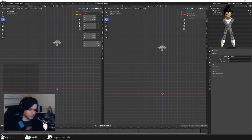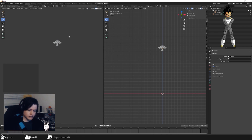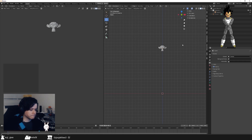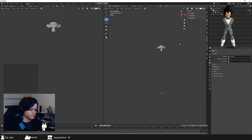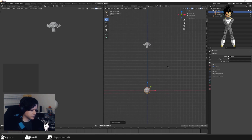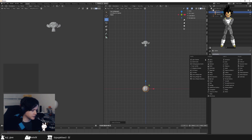In this second viewport I just turn everything off because it's just for me to see. Then I add a UV sphere and subdivide it twice.